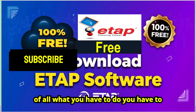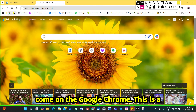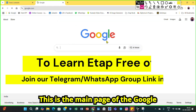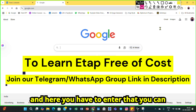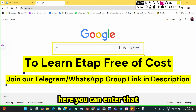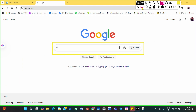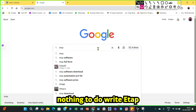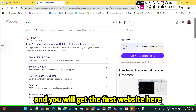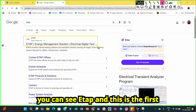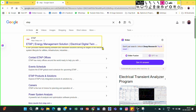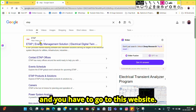First, you have to open Google Chrome. Go to the Google main page and type 'ETAB' in the search bar. You will get the first result, which is the main website of ETAB. The address of ETAB is https://etabs.com — note this down and go to this website.